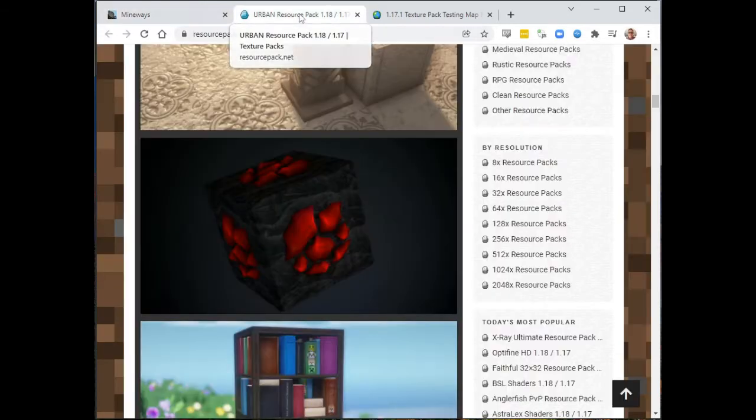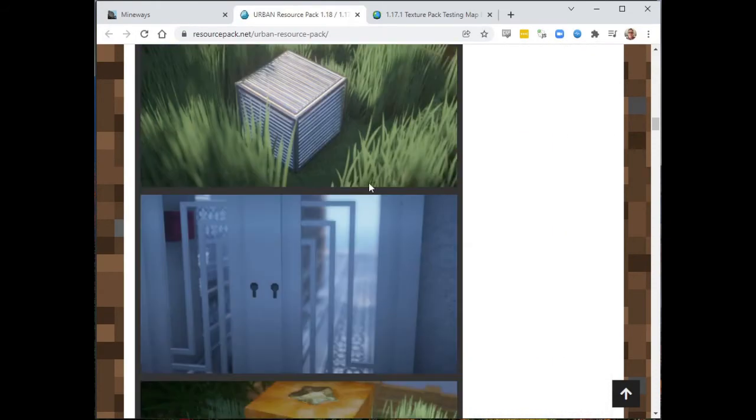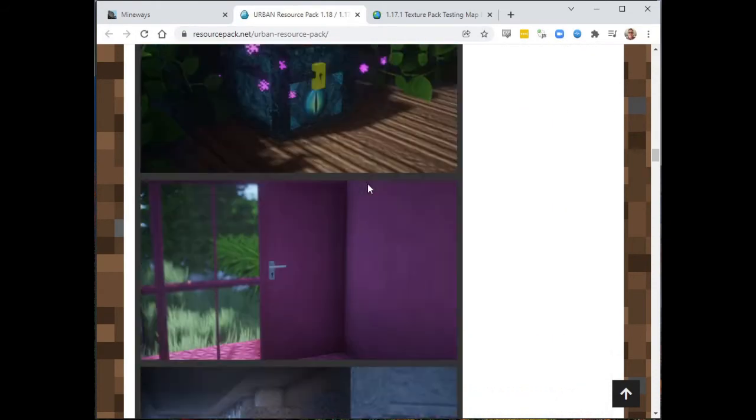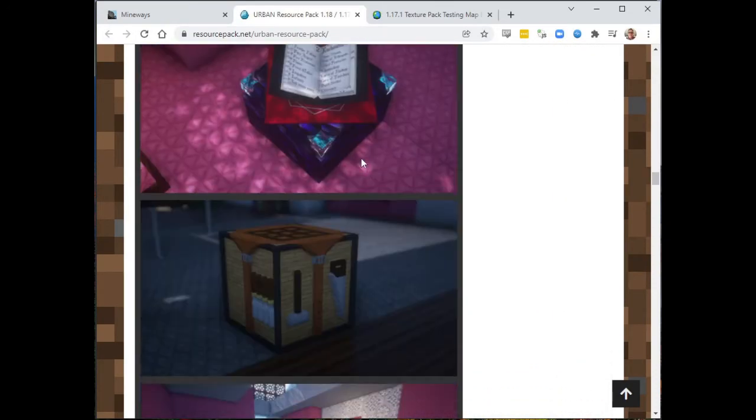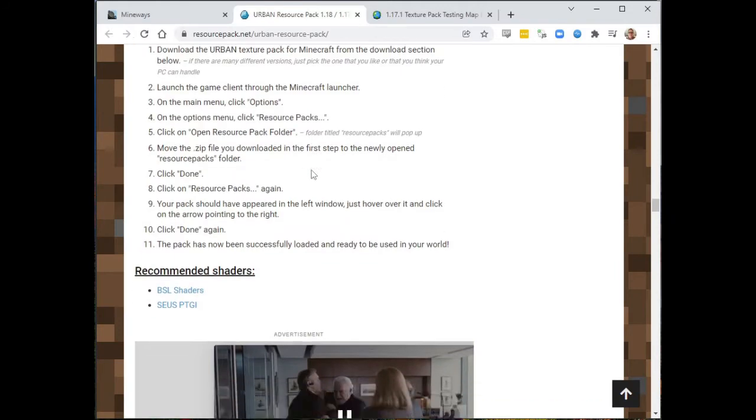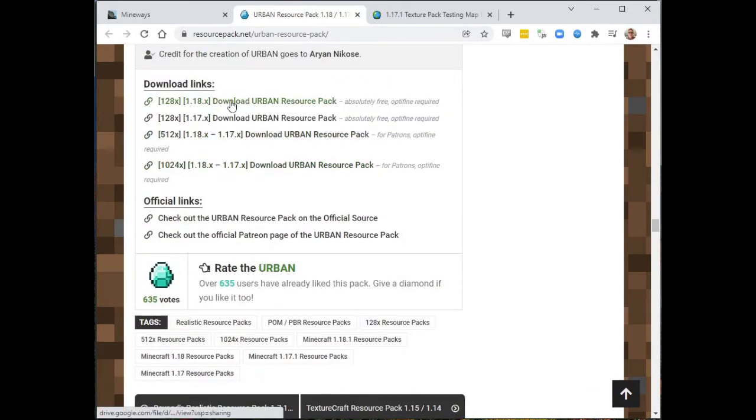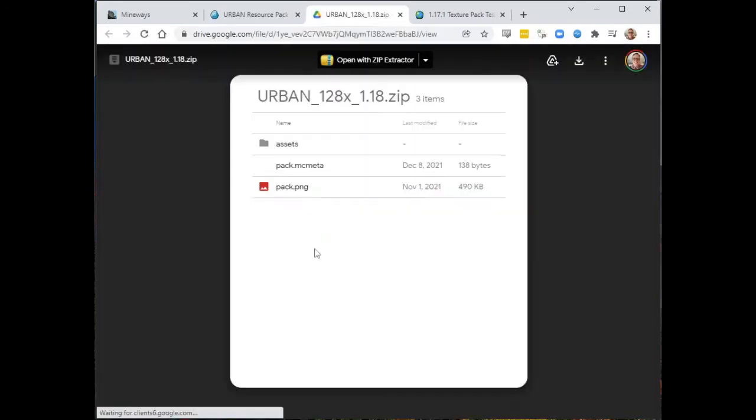First things first, I'm going to download the resource pack. This one, I'll give the URL for this particular one in the notes. But somewhere down here, there it is. I'm just going to download this thing.